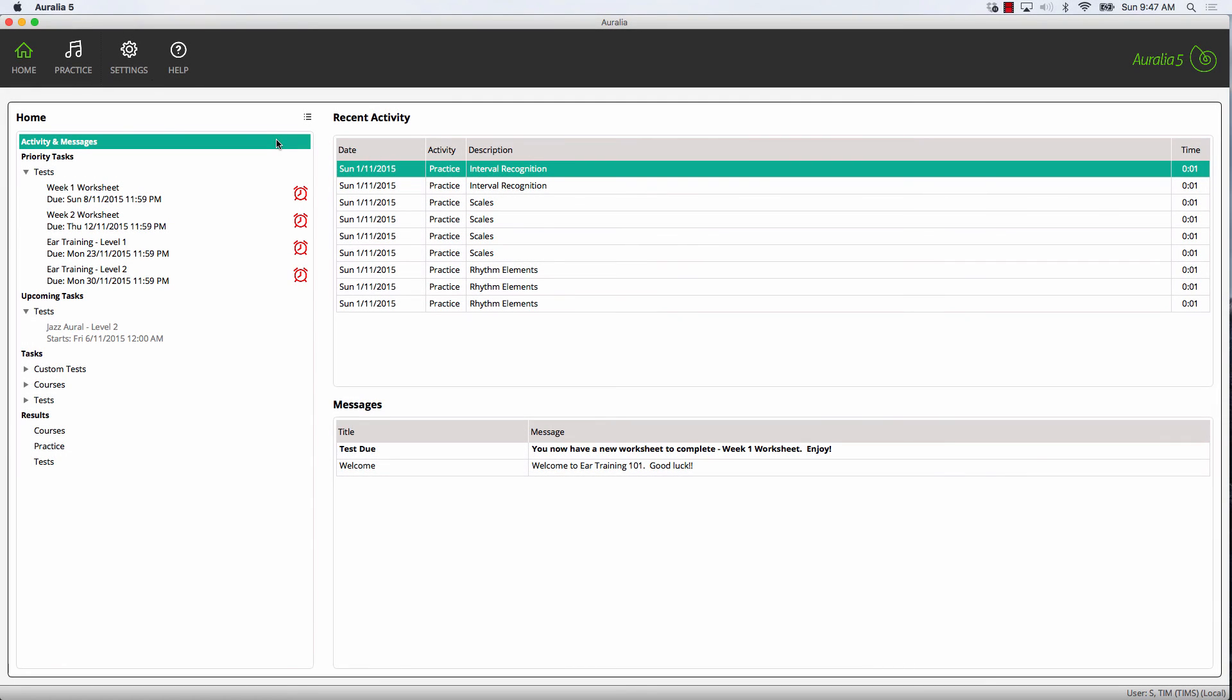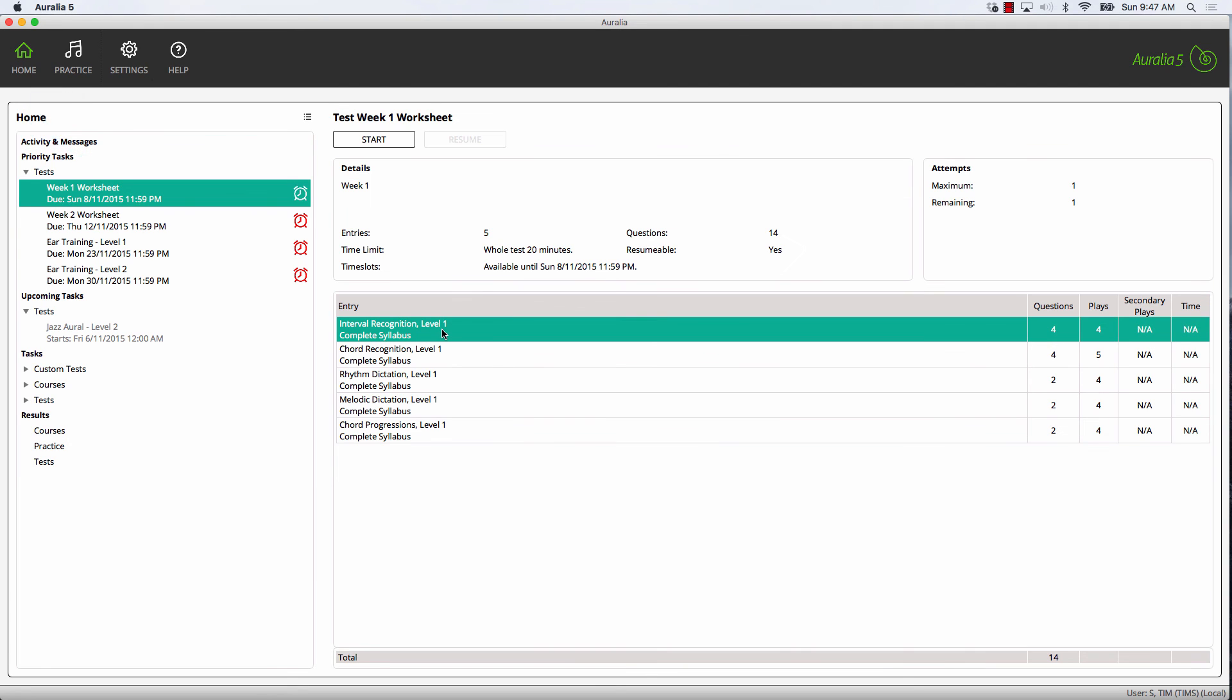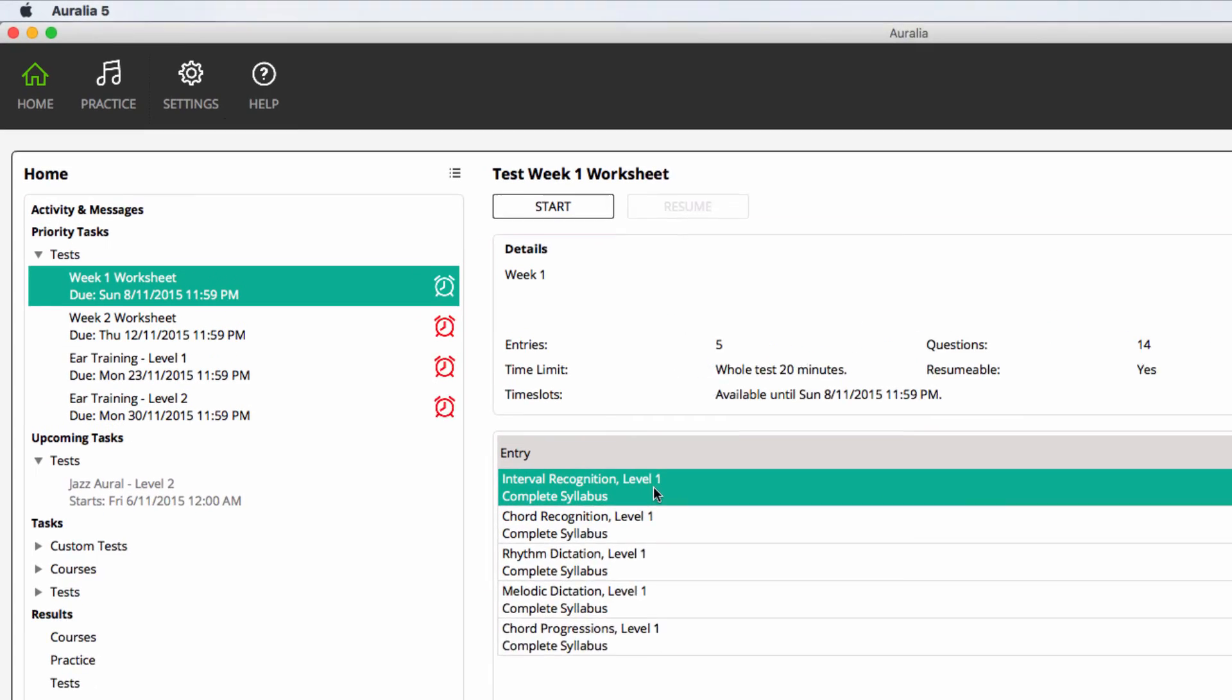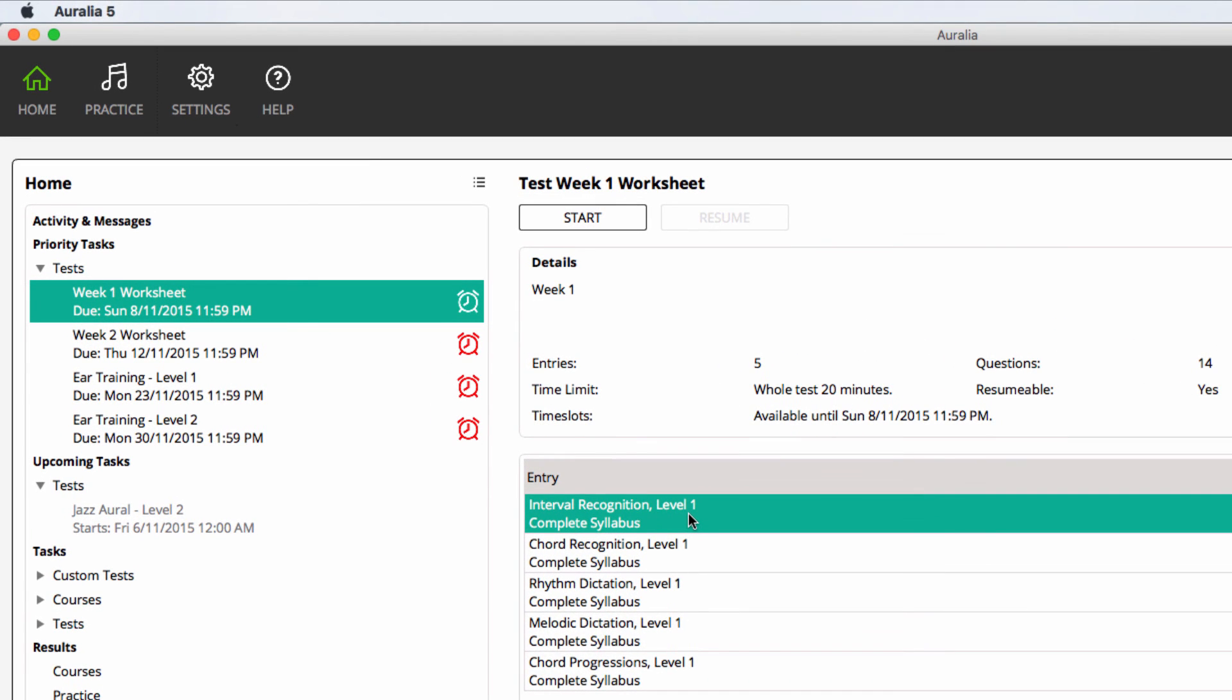When students enter Aurelia and Musician, they start at their home screen. Tests that have been assigned to the student appear in three groups – Priority tasks, the most urgent items, showing tests that have a due date; upcoming tasks; and custom tests.